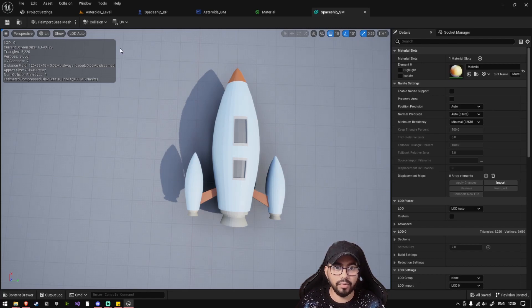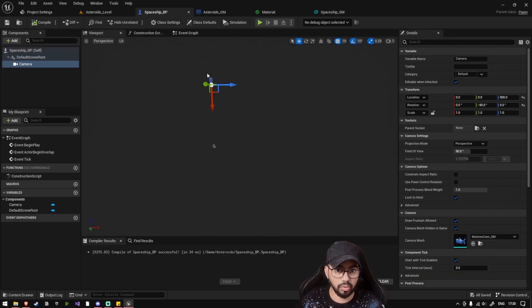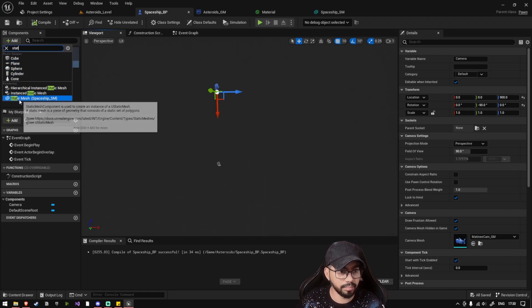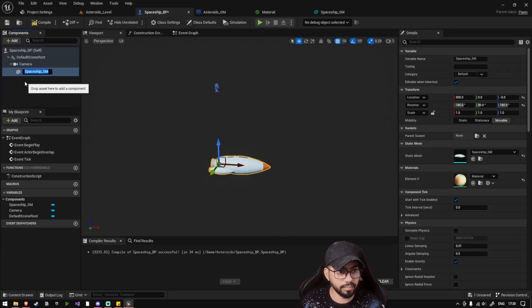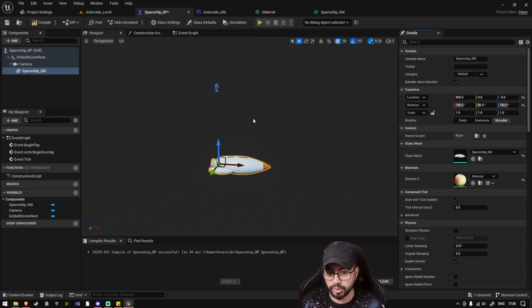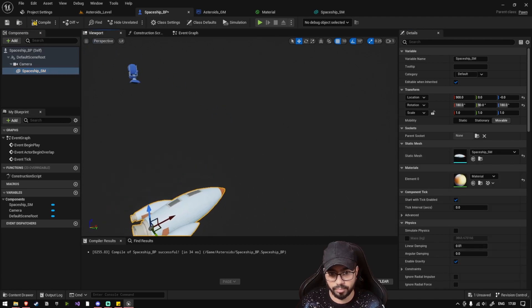Now we have a spaceship ready. So inside our Spaceship BP, let's add a static mesh, and you have to set the value of the static mesh to Spaceship.